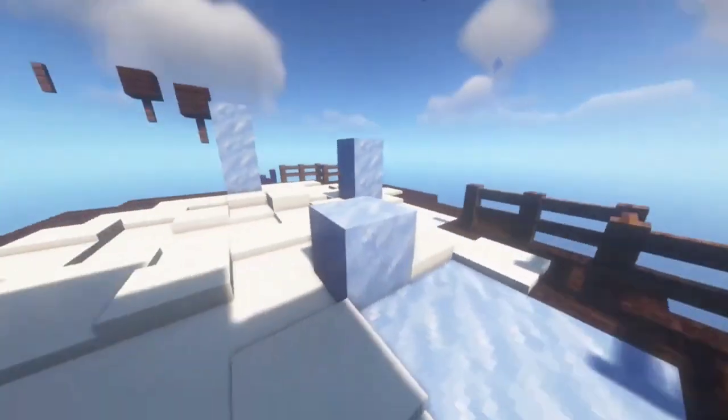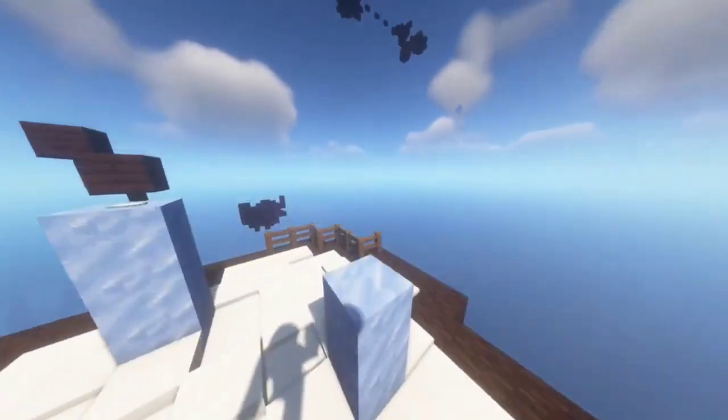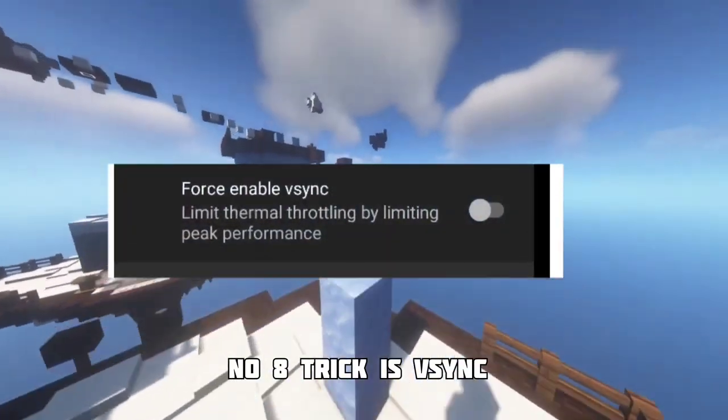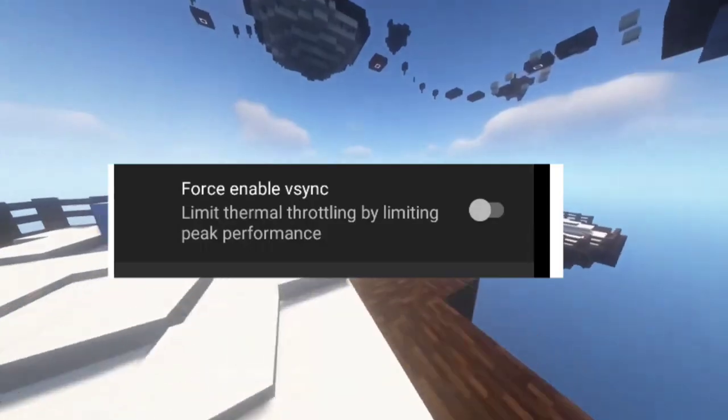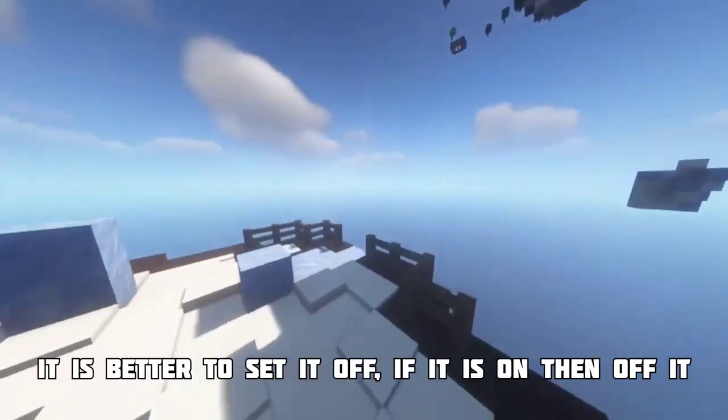Number eight trick is VSync. This is a new feature of POJav and it is better to set it off because it decreases performance.